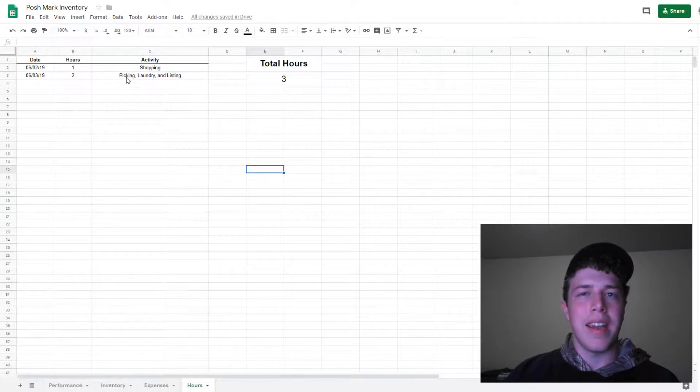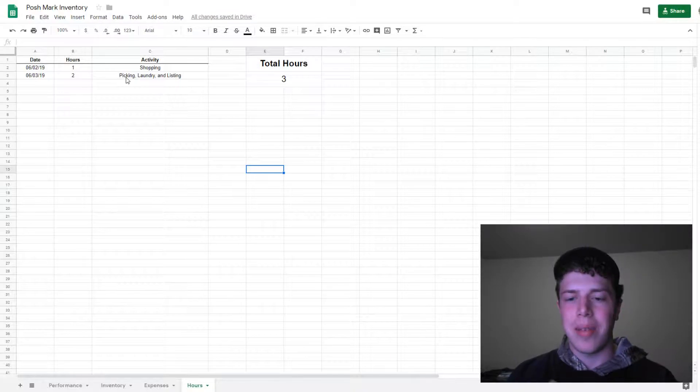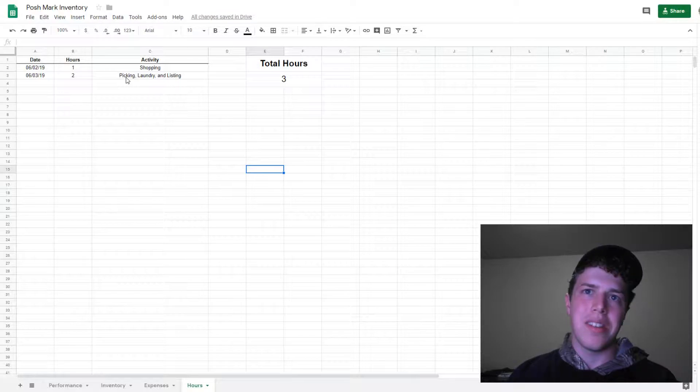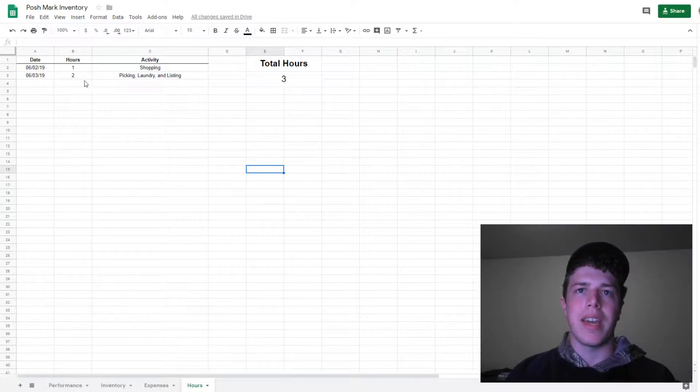but I didn't count sharing because that's something I can do on my phone in my free time while I'm in between things. I really wanted to count the formal activities.